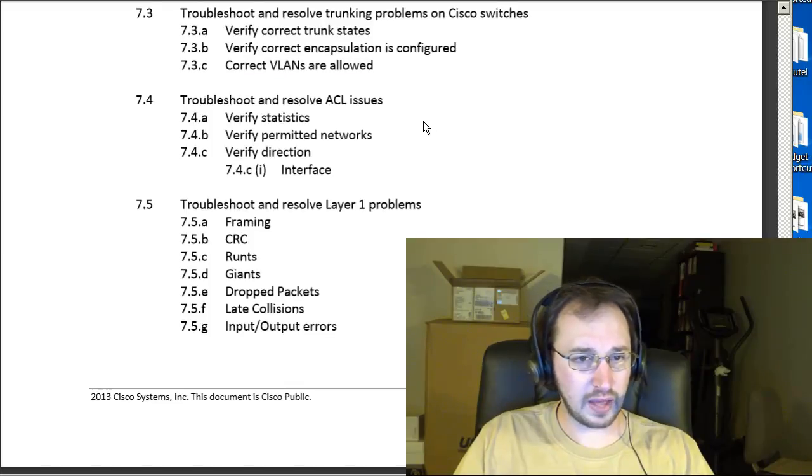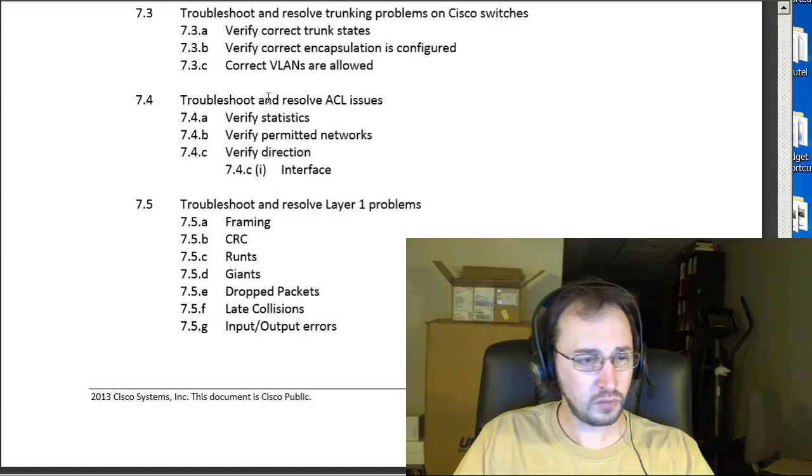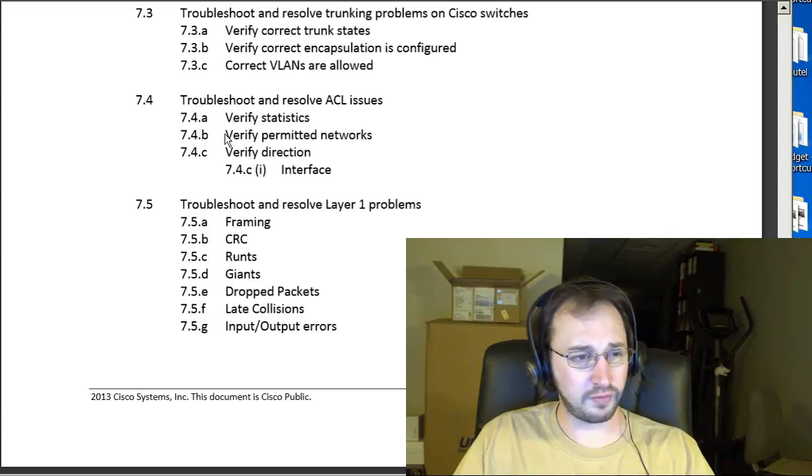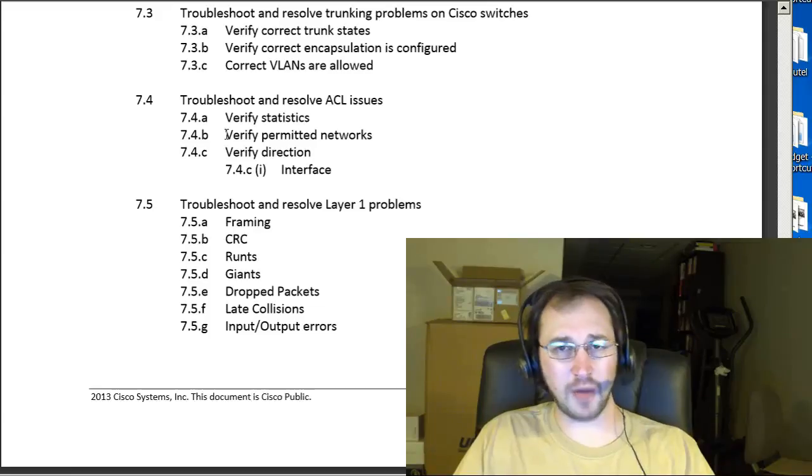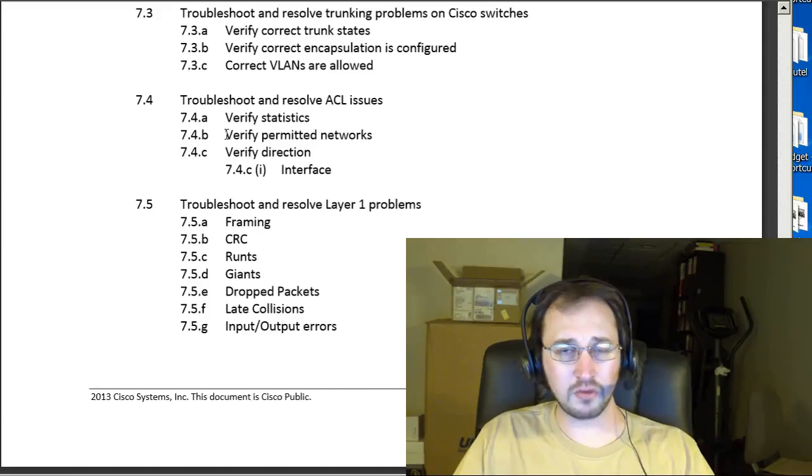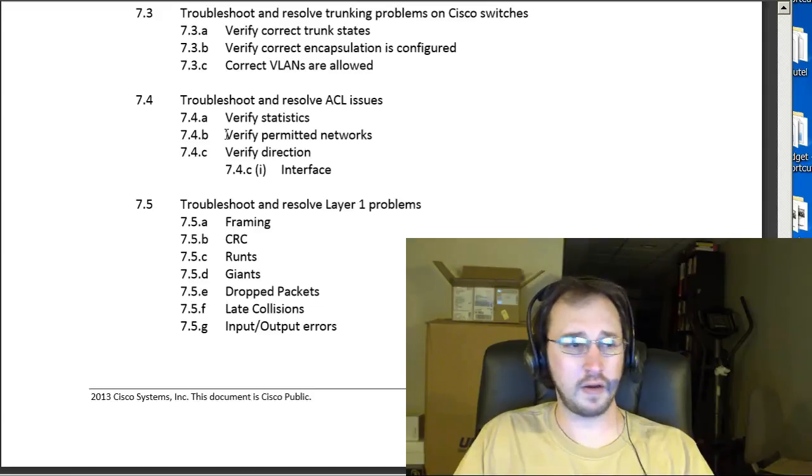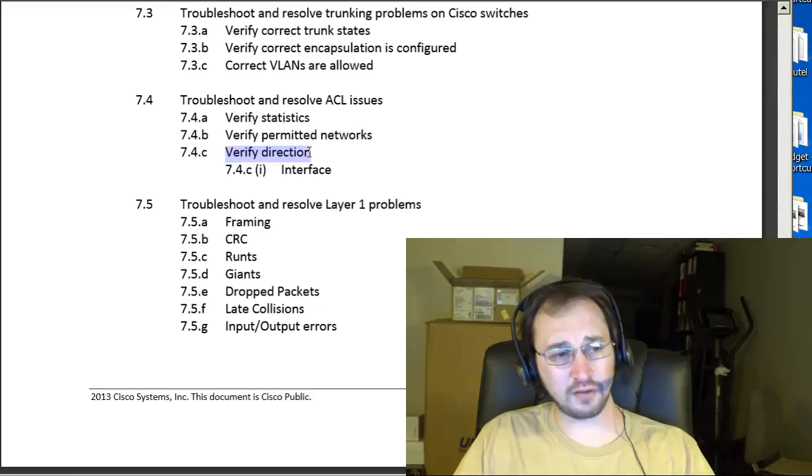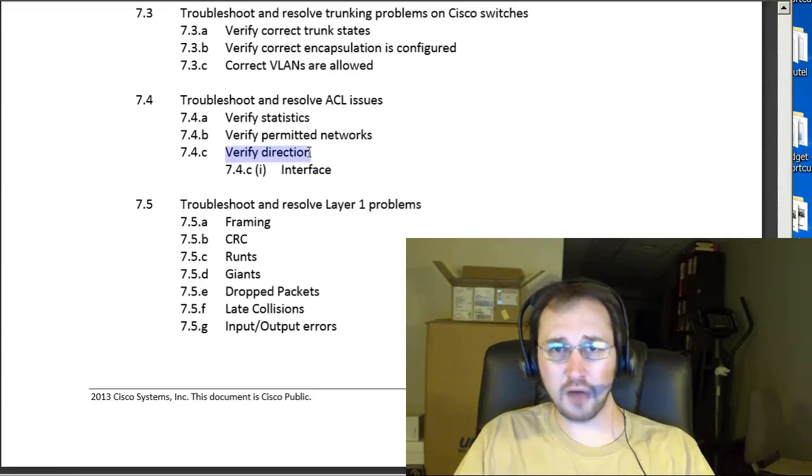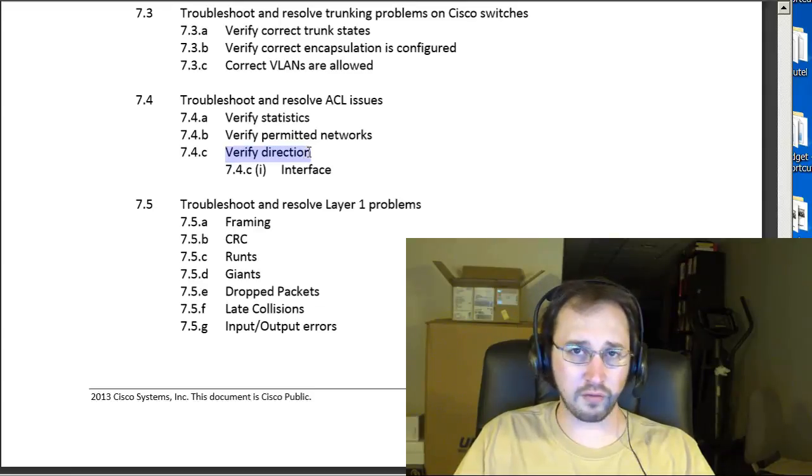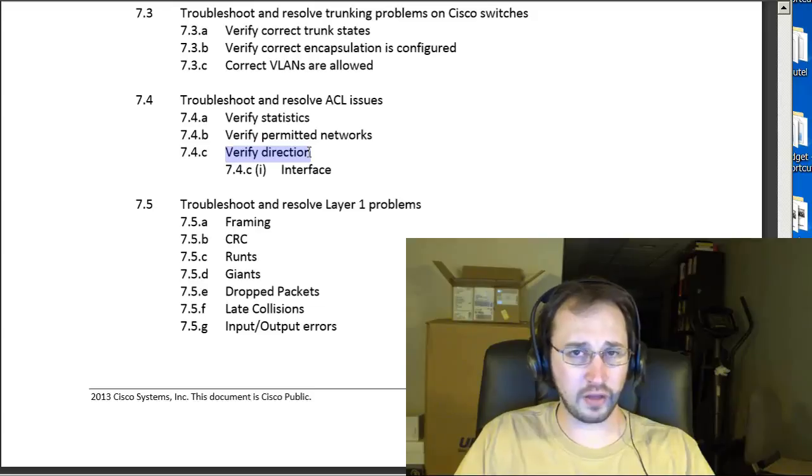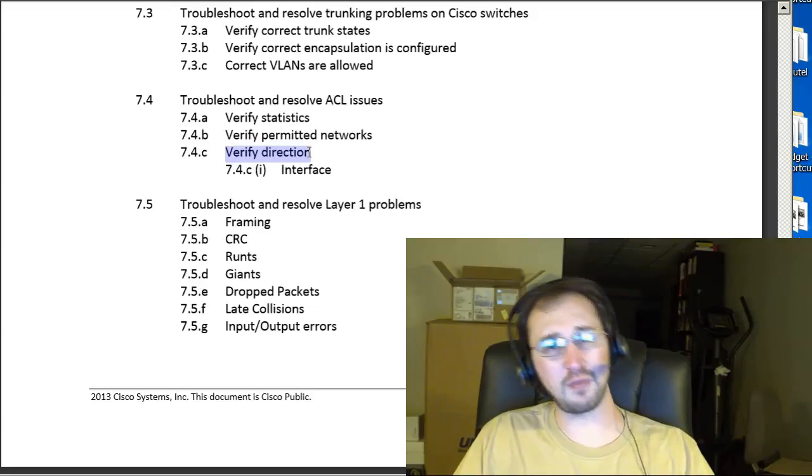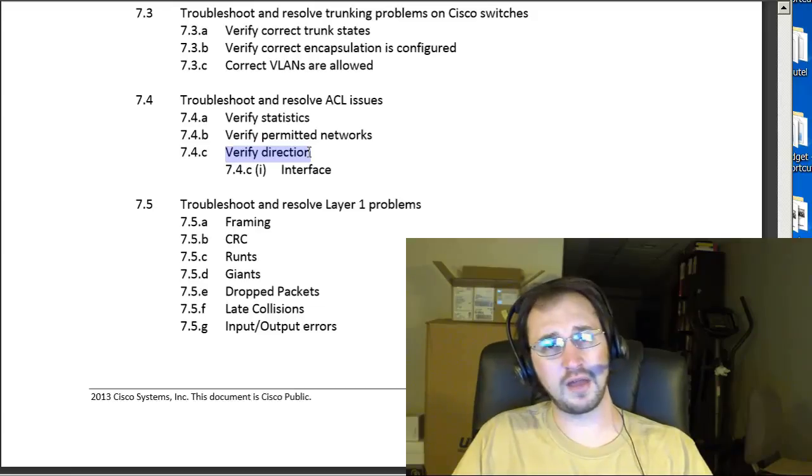Troubleshooting and resolving ACL issues. So, verify statistics, verify permitted networks. Basically, you're looking at show access list there or maybe just a show run and look at where the access lists are configured in the configuration. And, of course, you can apply your access lists either inbound on an interface or outbound on an interface. So, under the interface, you're going to say IP access group and then the name or the number of the ACL and then a direction either in or out.